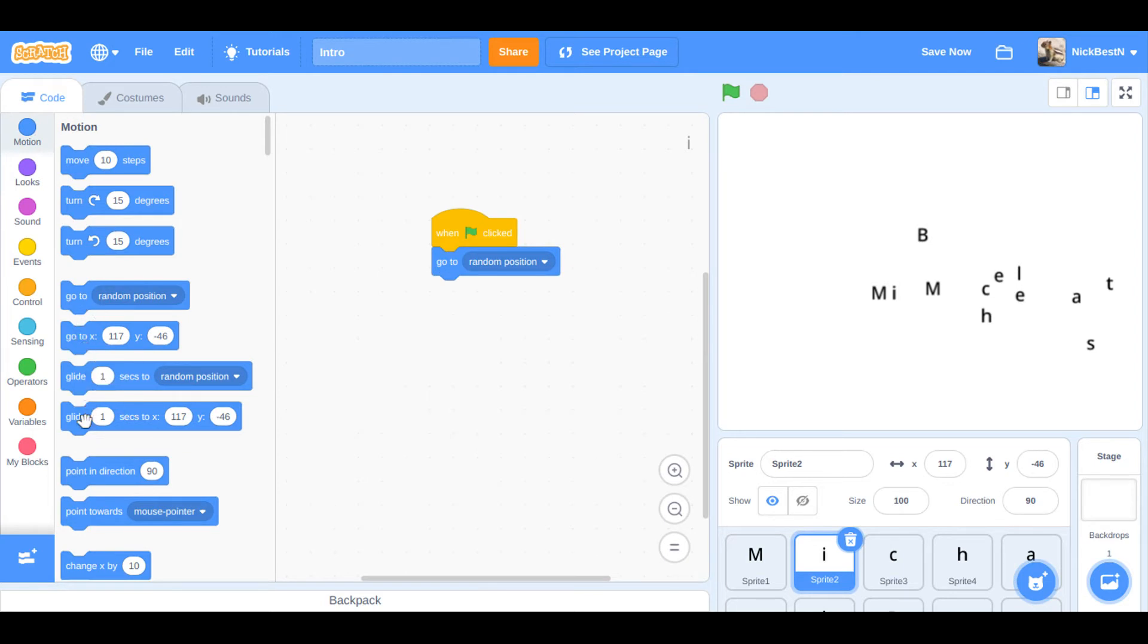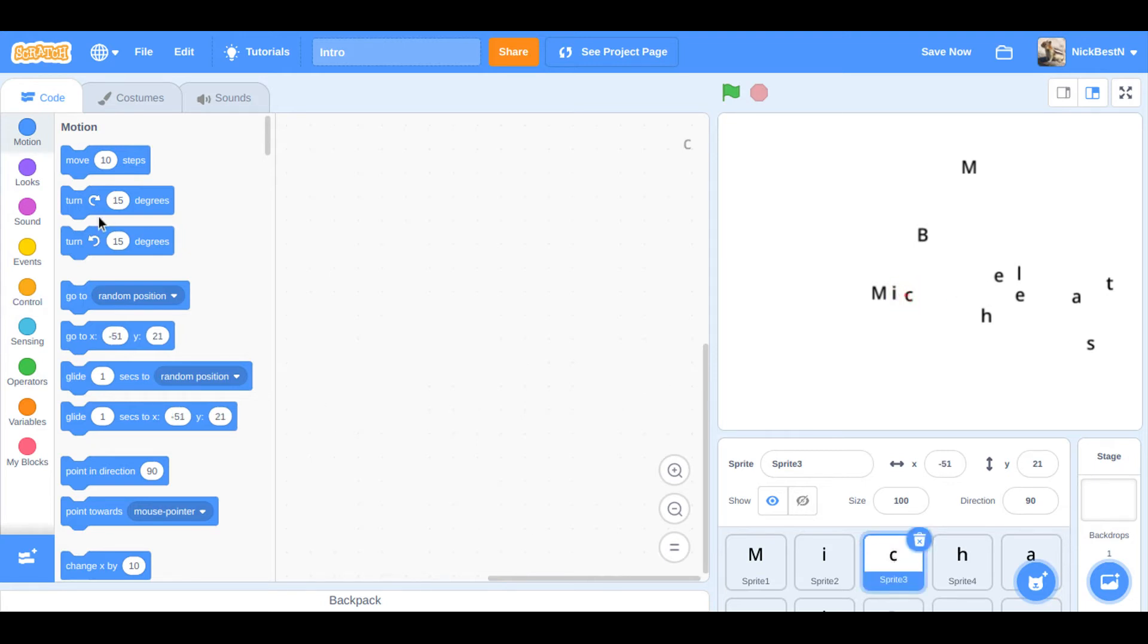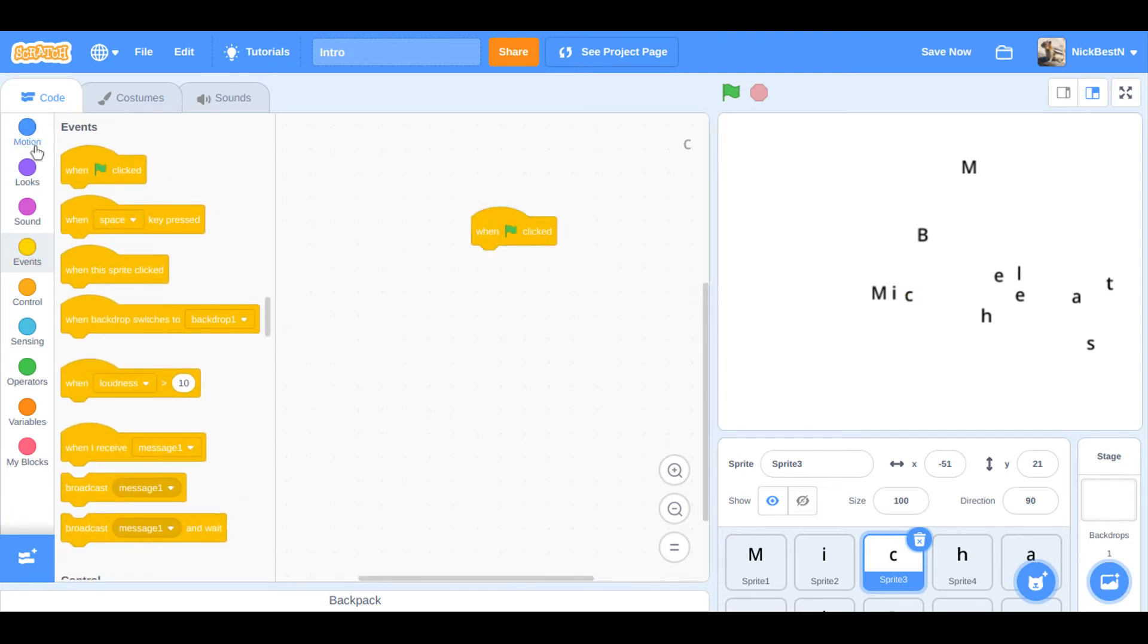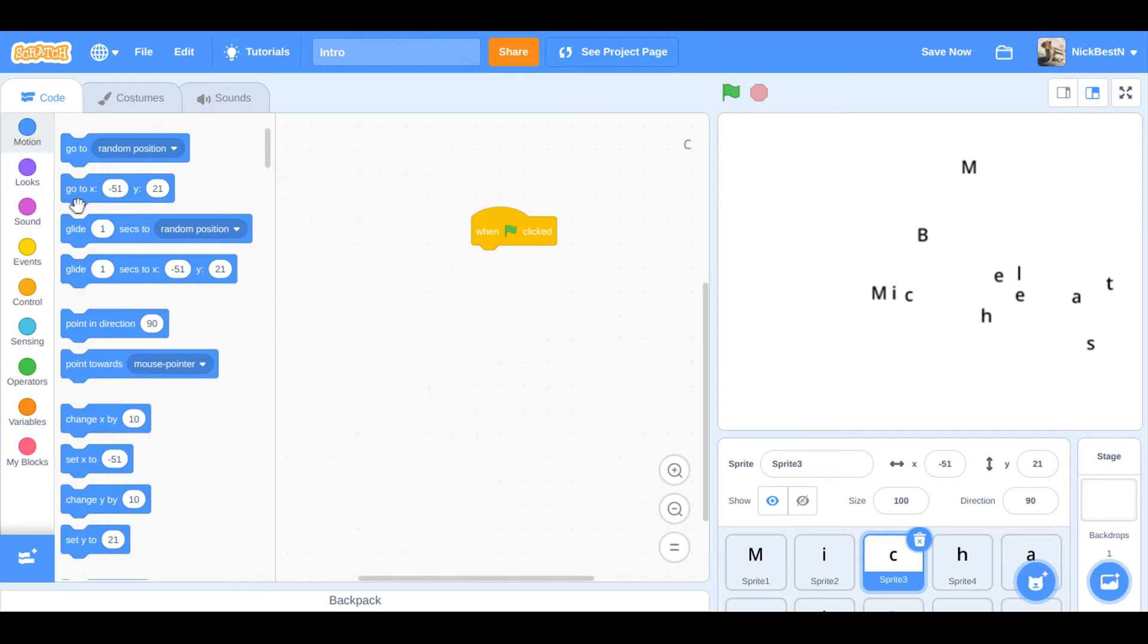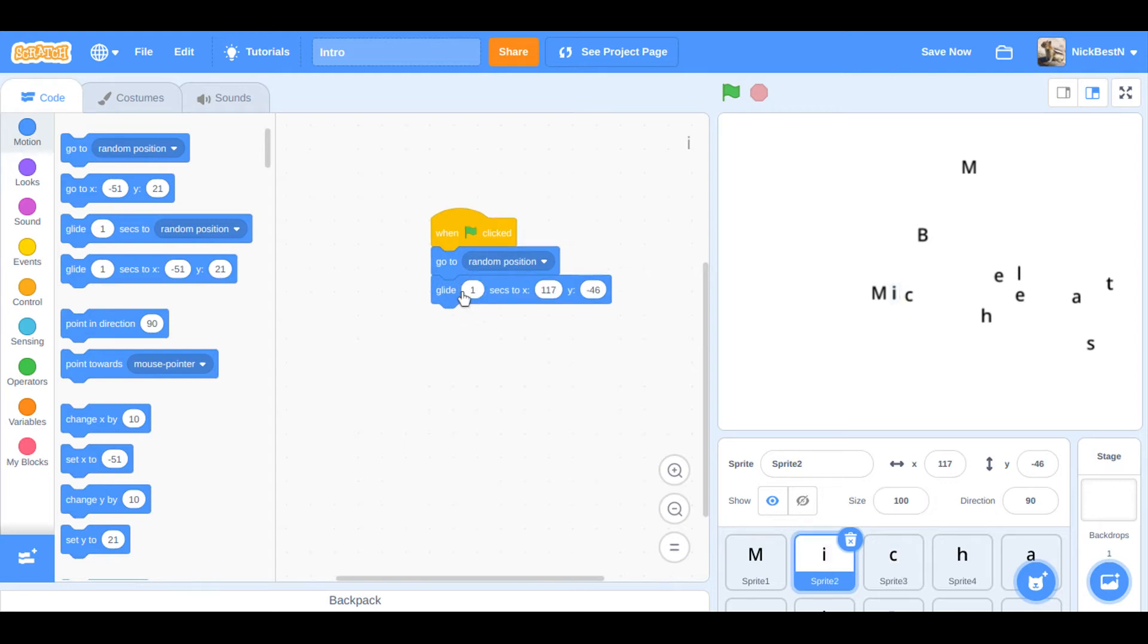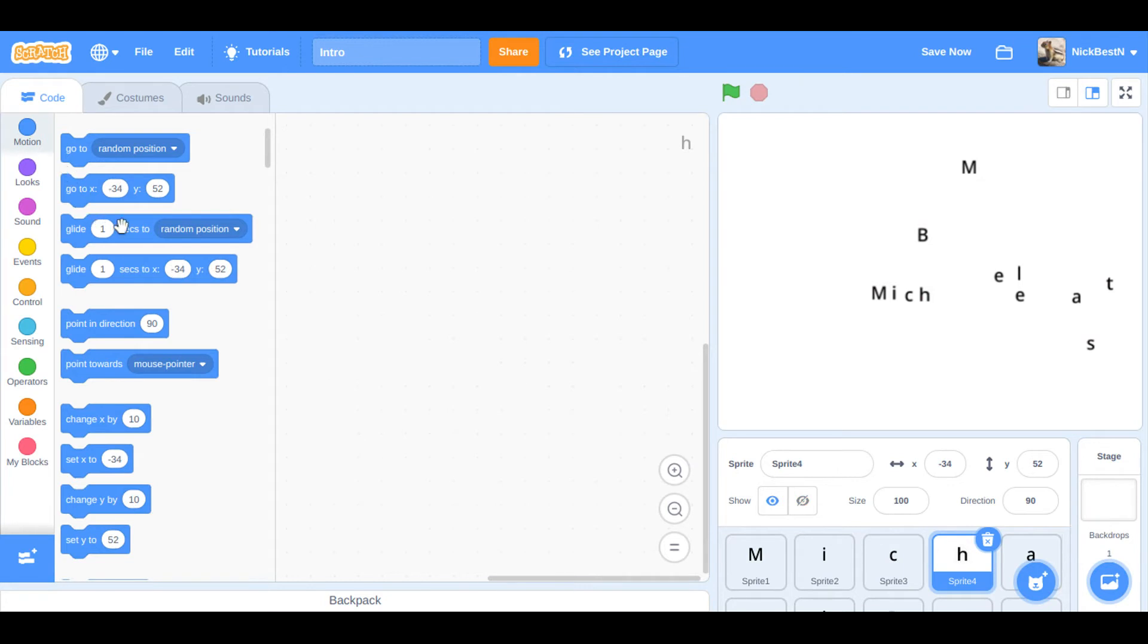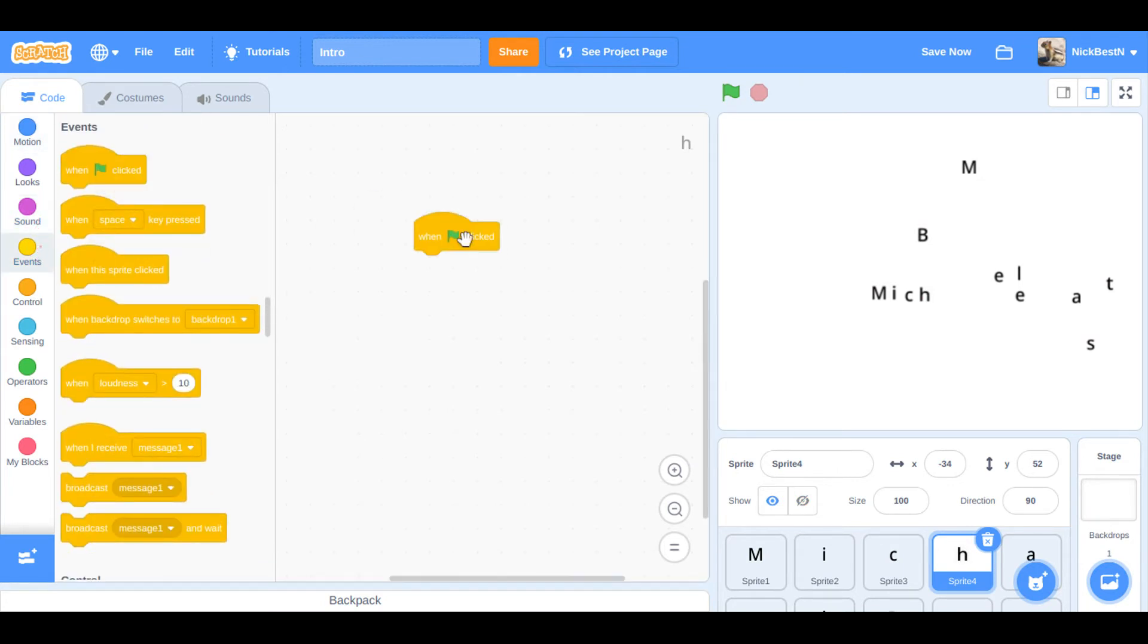And then H. No no wait, C. Why didn't I drag that there. Then I create the same code for that. And then go to random position, and then glide, but it needs to be two though. Oh my god, I'm so stupid. I got to do that in the I sprite. And the H glide over here.